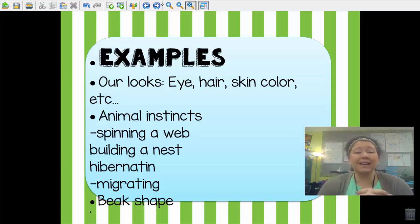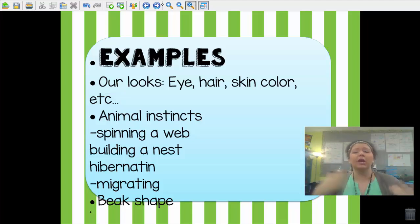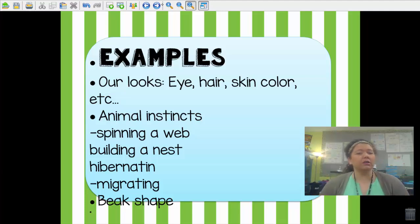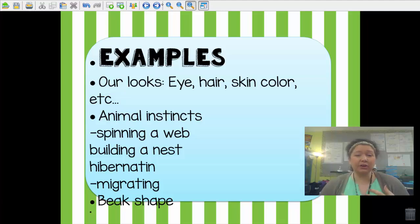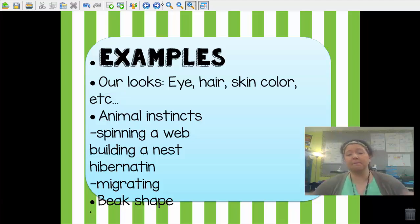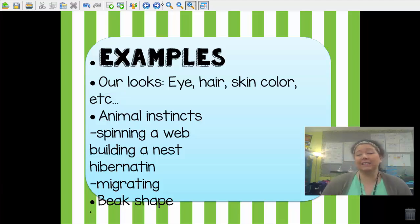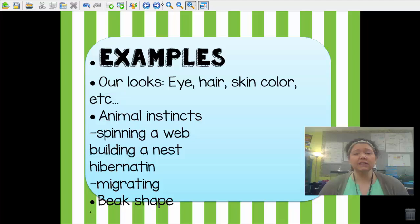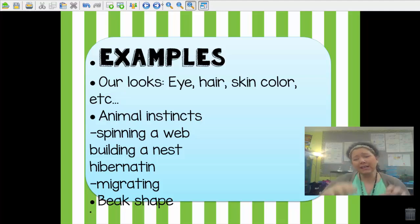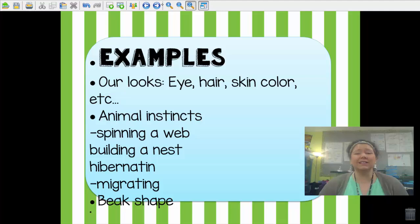Here are some more examples. For the most part, the way you look is an inherited trait — the things you were born with that you've had since you were a baby: your eye color, your hair color, your skin color. Animal instincts are also an inherited trait. The fact that spiders spin a web, birds build nests, bears hibernate, and many birds and other organisms migrate in the winter — those are all animal instincts. They didn't have to be taught how to do those things; they are born knowing how to do them. Physical characteristics like the shape of birds' beaks and feet are also inherited. Basically, physical characteristics and our instincts are inherited traits that we are born with or born knowing how to do.